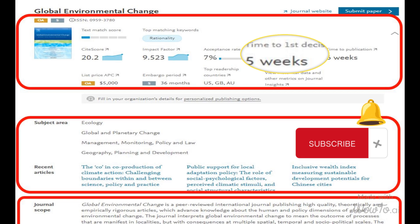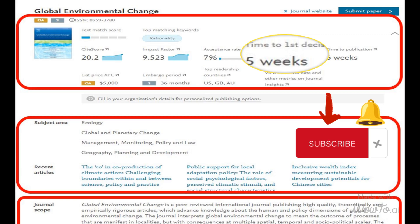Until next time, happy publishing! Stay tuned for more informative videos, and don't forget to click the notification bell to never miss an update. See you soon!